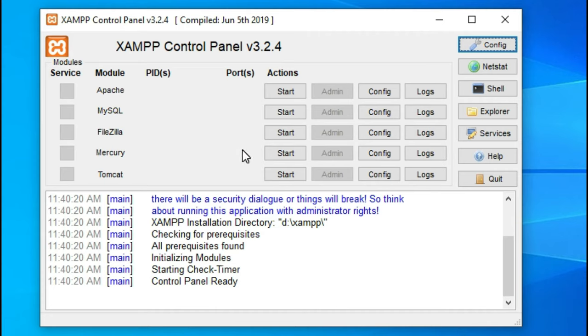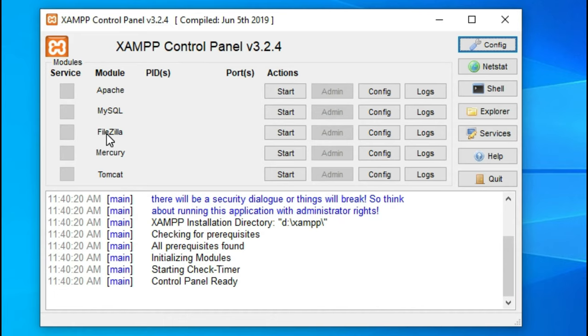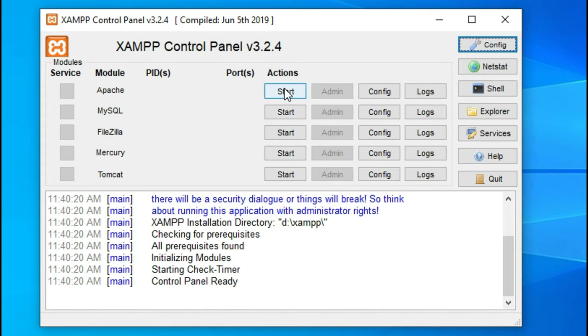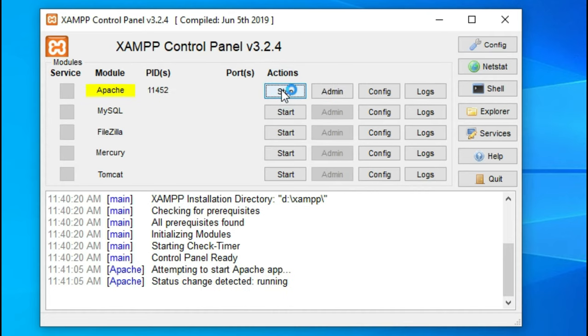As you can see, we're running the XAMPP control panel. In here you have the option to start some of the services and we are particularly interested in the Apache service and the MySQL service. If you're going to be administering this remotely, you'd want to enable the FileZilla service. You can checkbox which service you want and that's going to run every time you boot up your computer.